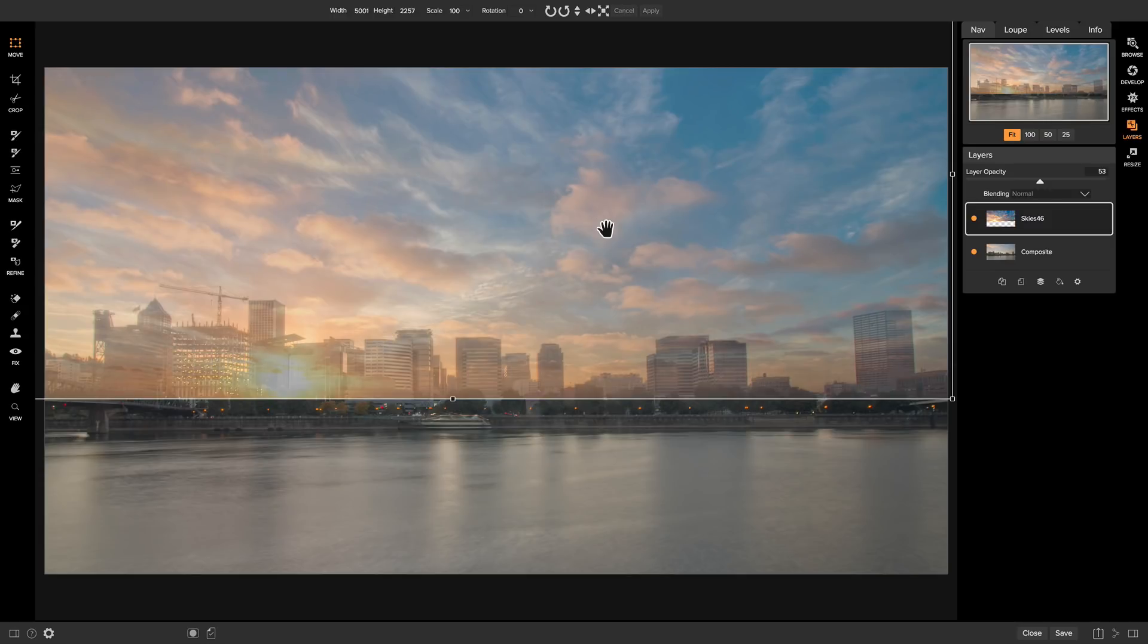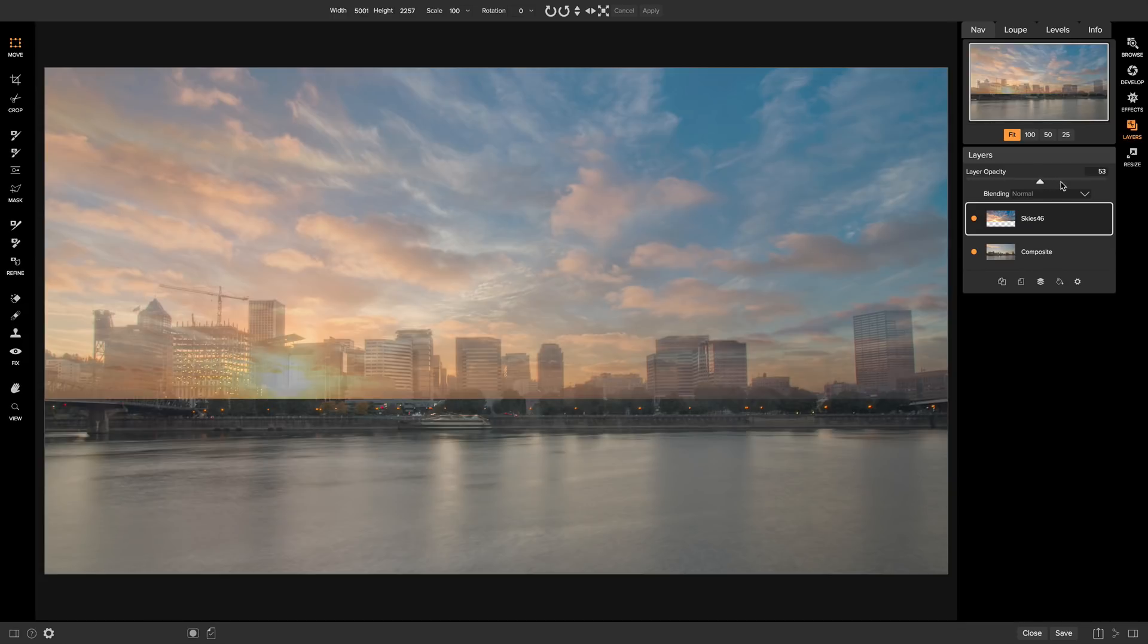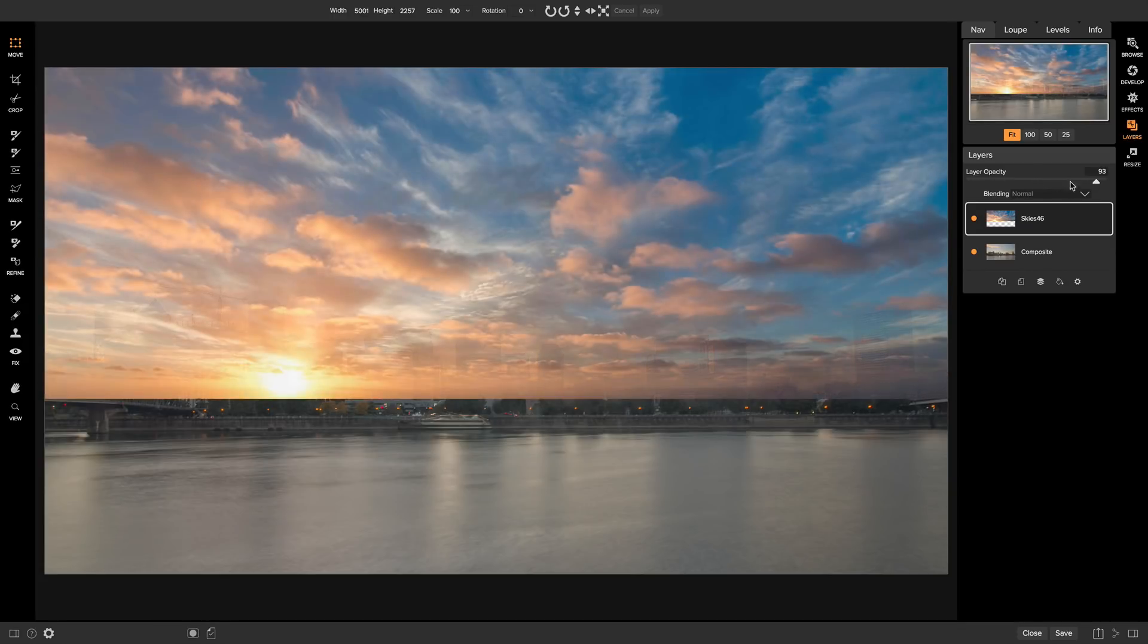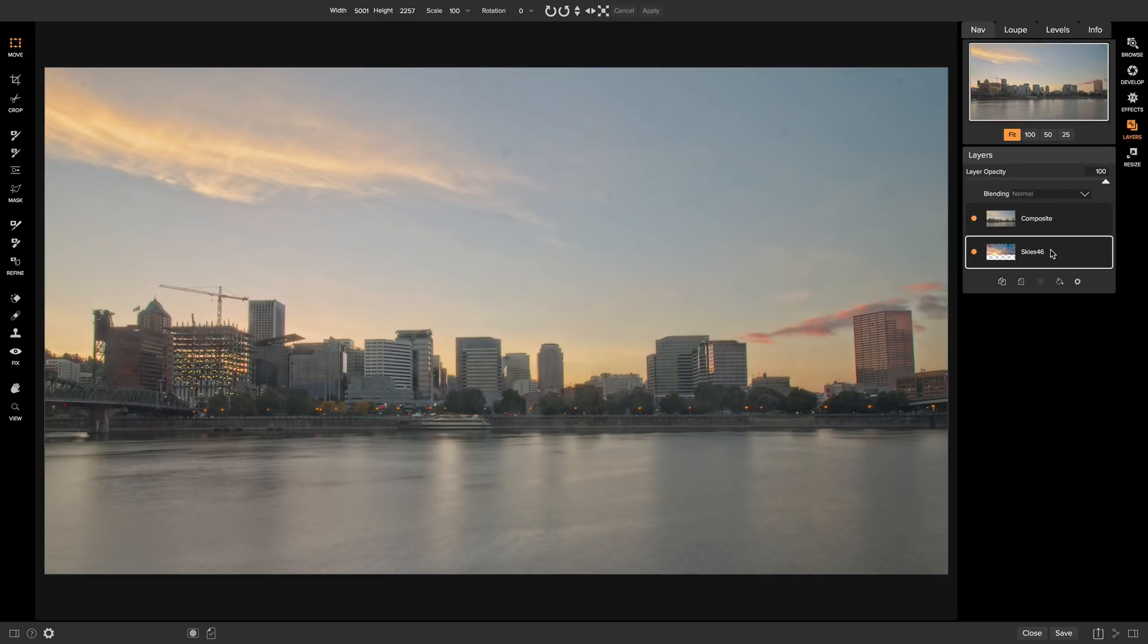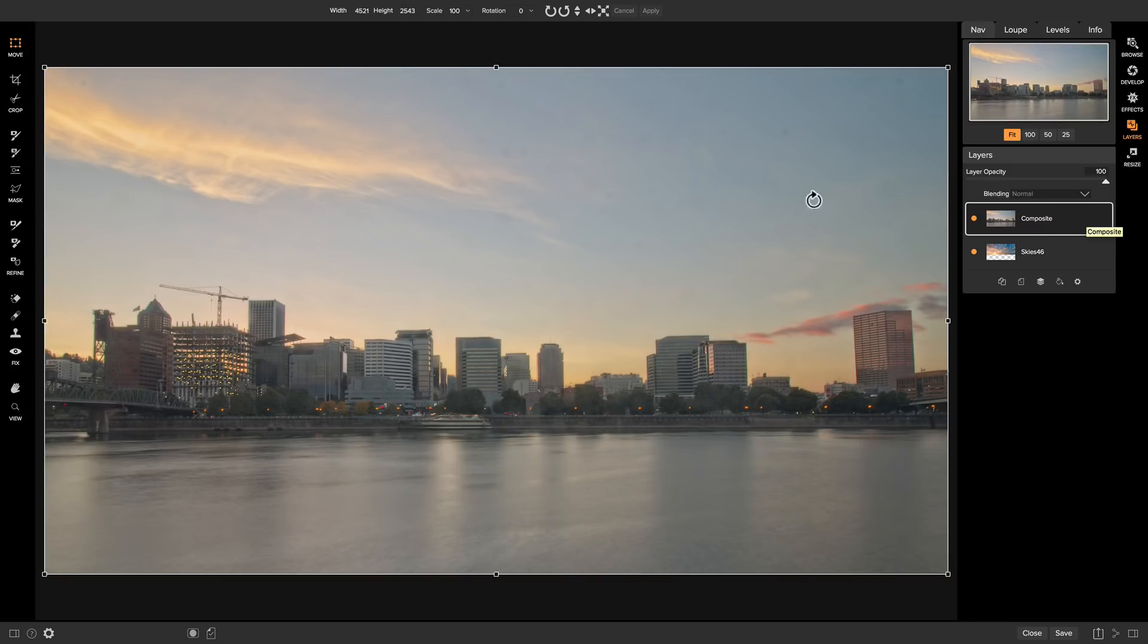So now we can head to our layer opacity over here and crank it back to 100. And then I'll just drop this top layer below my composite layer so that I have our main photo on top. The reason I want to have my main layer on top is so that I can brush out this area on my main photo to reveal our new sky layer from underneath.